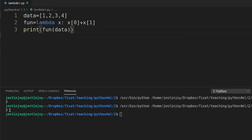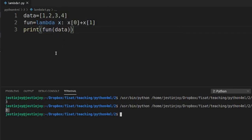You can see that again you will be getting the value 3. That is a simple example of an anonymous function using lambda.